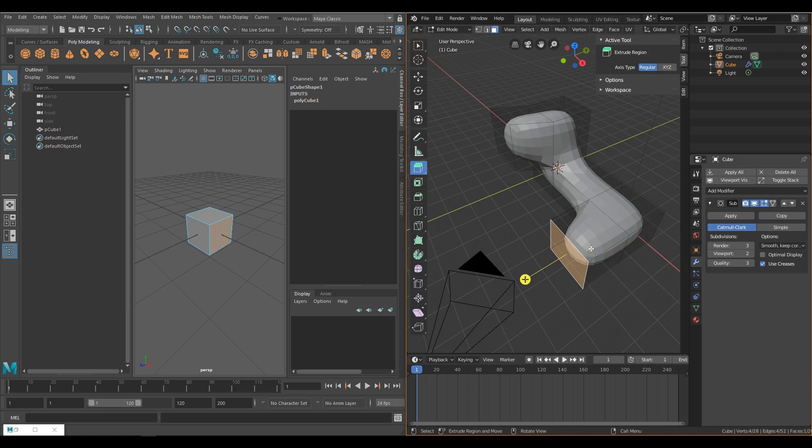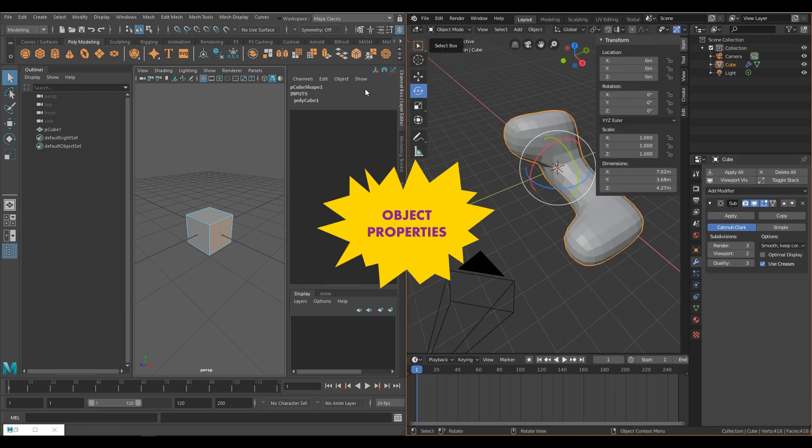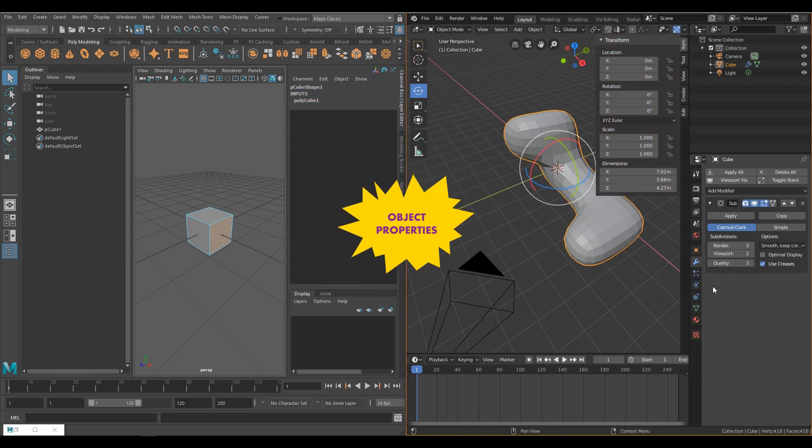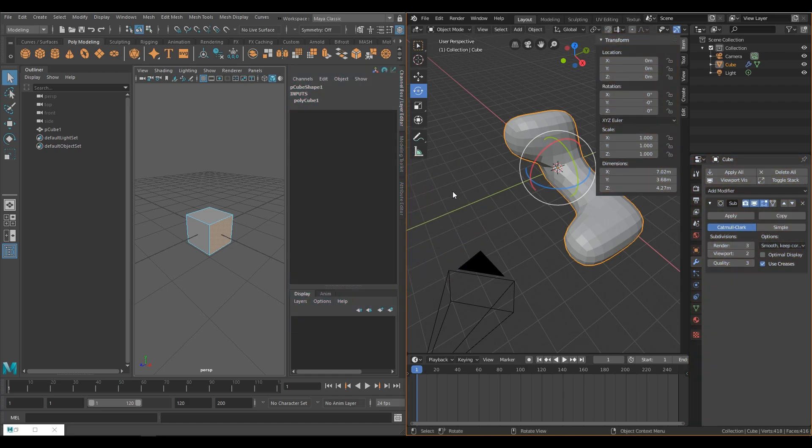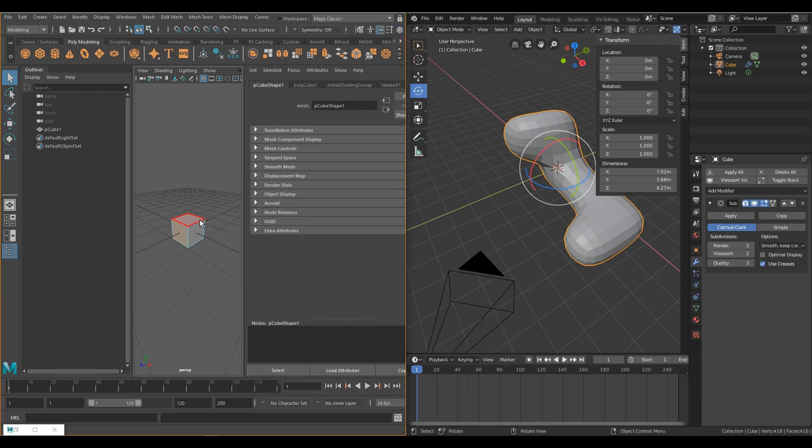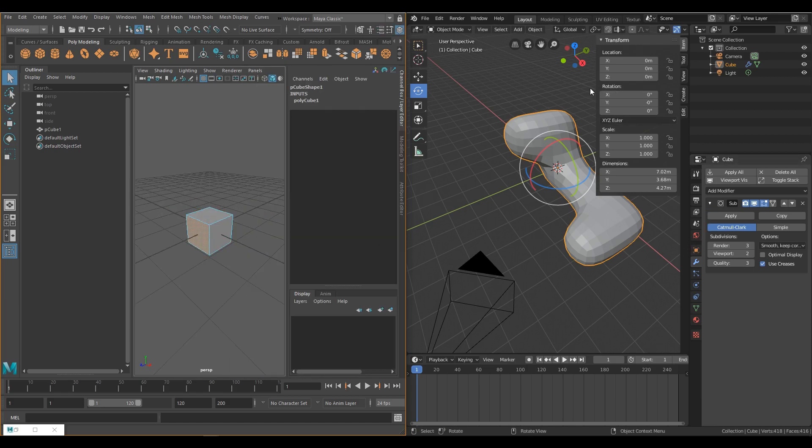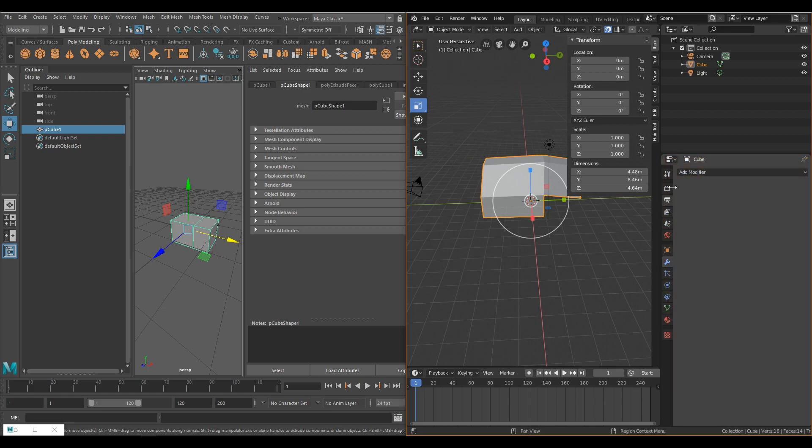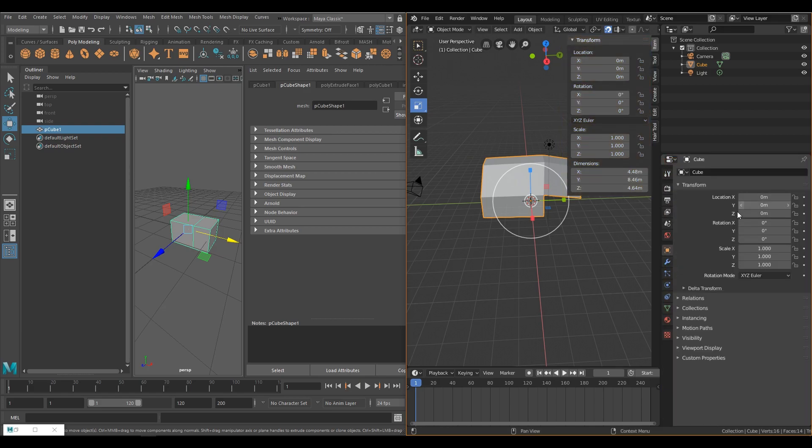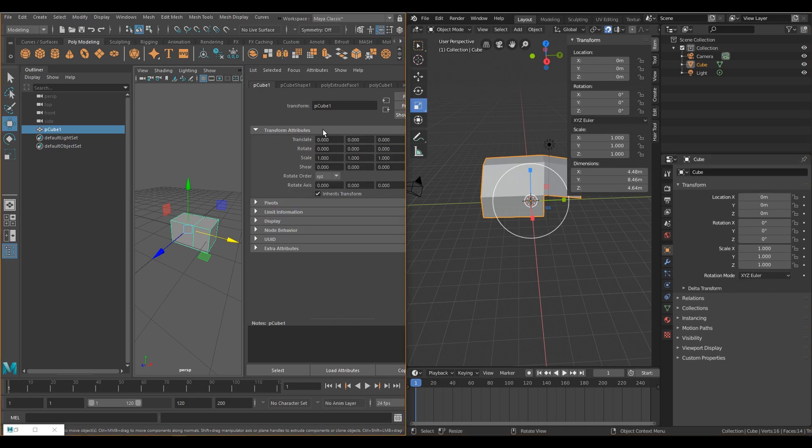Both Maya and Blender have the equivalent of a Transform or Channel Box panel and an Attribute or Properties panel. In Maya, pressing Control A switches between these two panels by default. In Blender, these two panels are entirely separate. The Transform properties for an object can always be accessible in the viewport. Pressing N on the keyboard can minimize or maximize this panel.